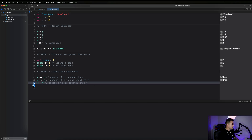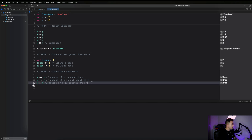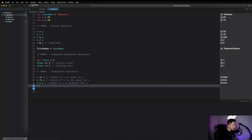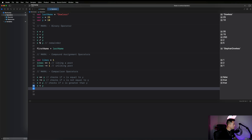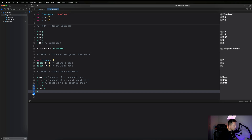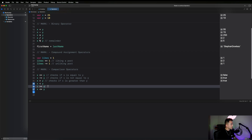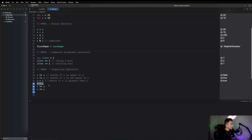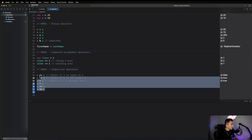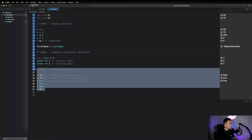Another one: x > y checks if x is greater than y — evaluates to true because 25 is greater than 10. Then we have x < y, x >= y, and x <= y. These check if x is less than y, greater than or equal to y, and less than or equal to y respectively.